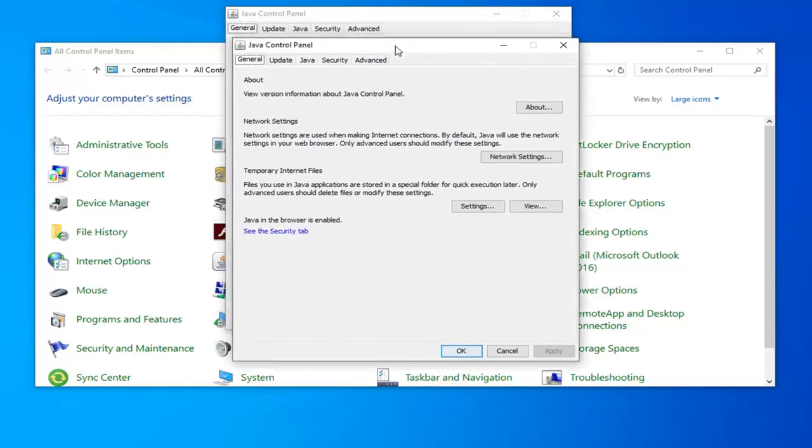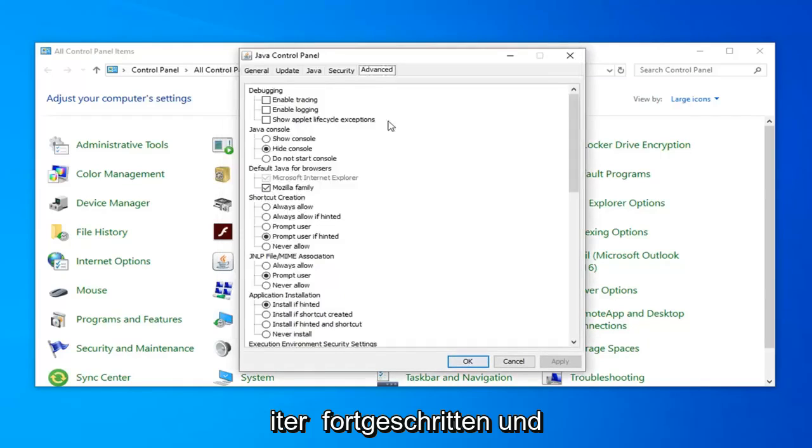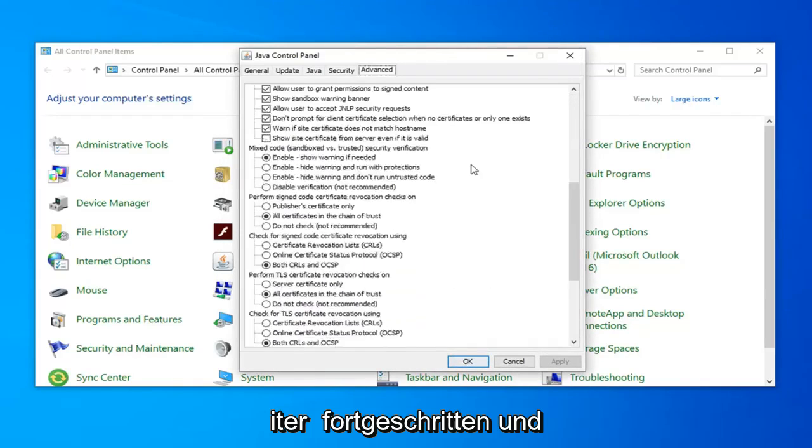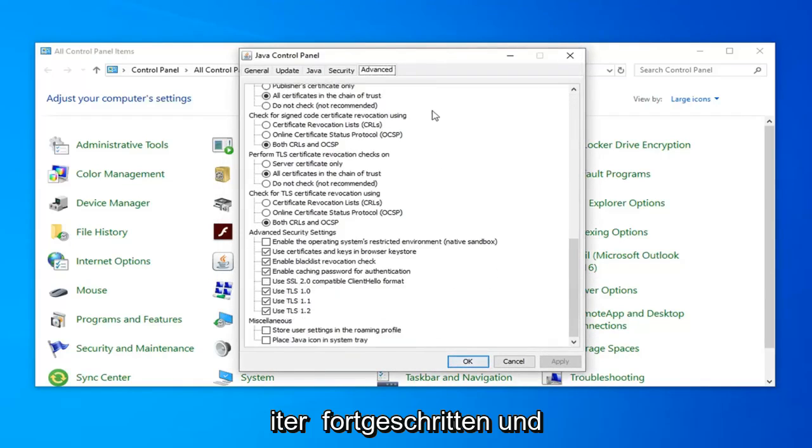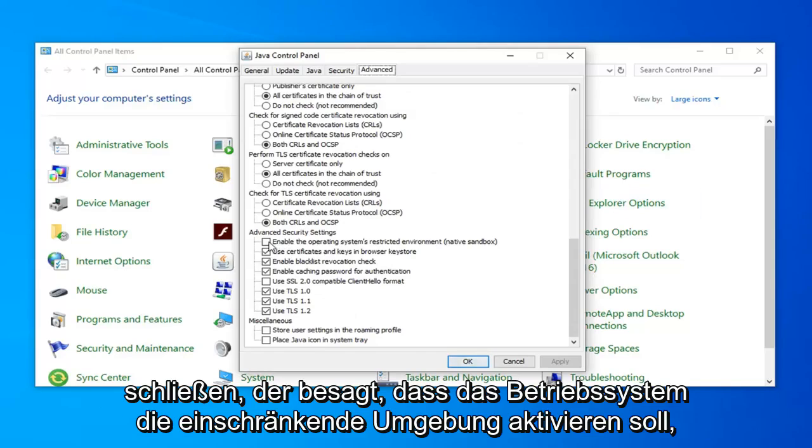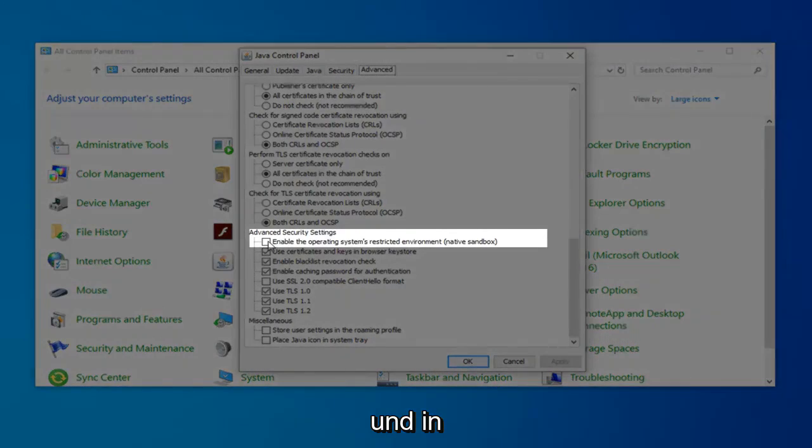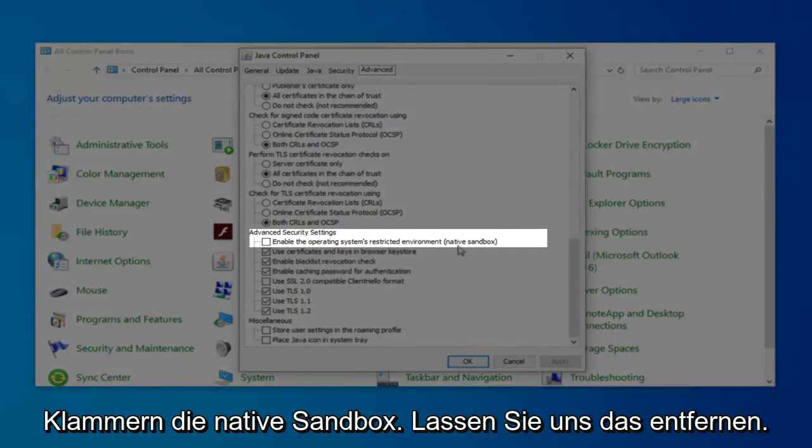Select the Advanced tab and scroll down until you find the checkbox that says enable the operating system's restricted environment, in parentheses native sandbox. Check that box.